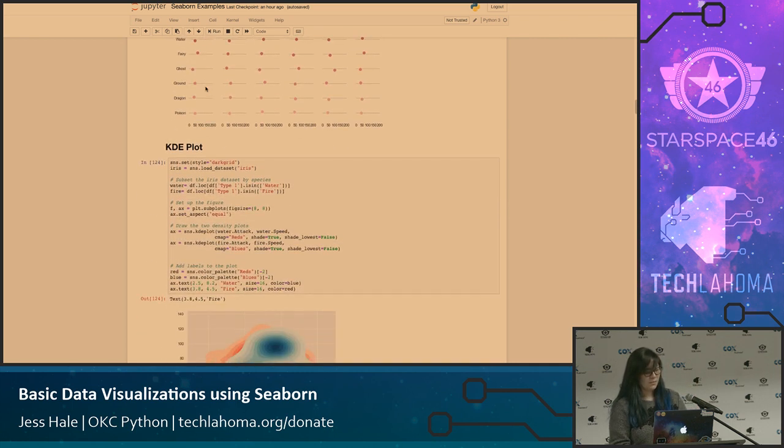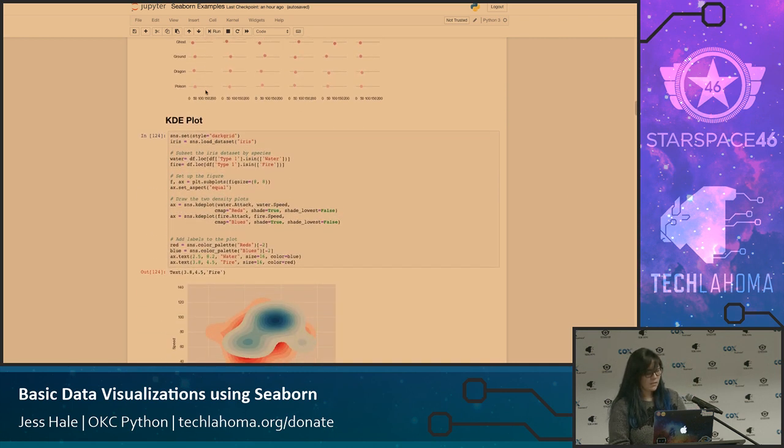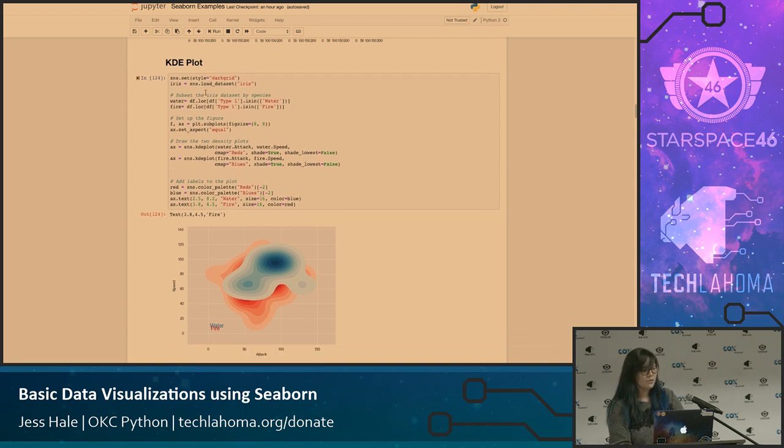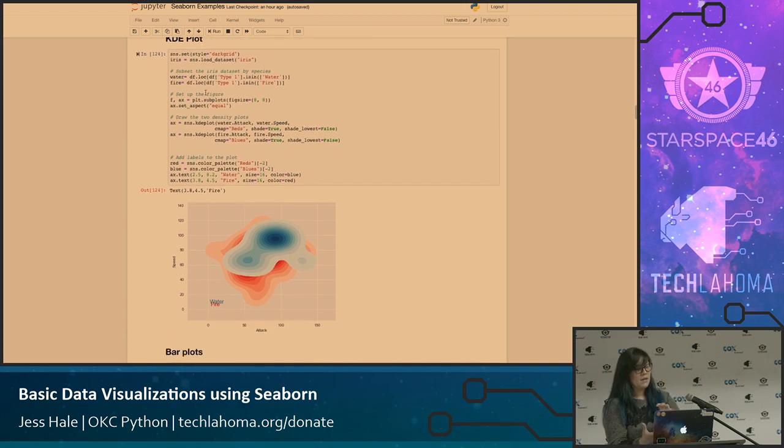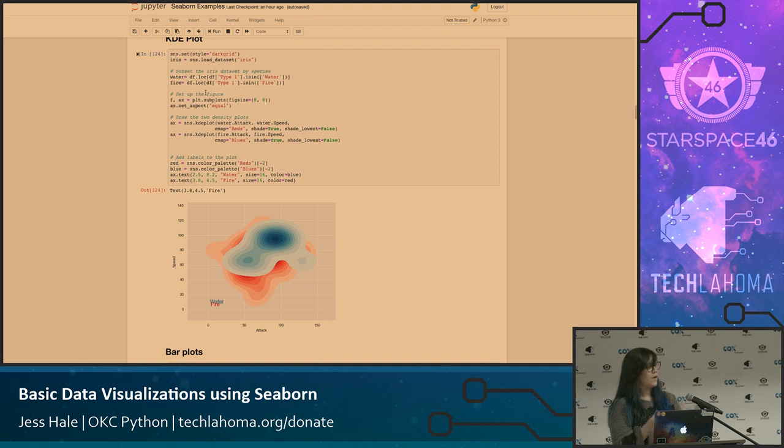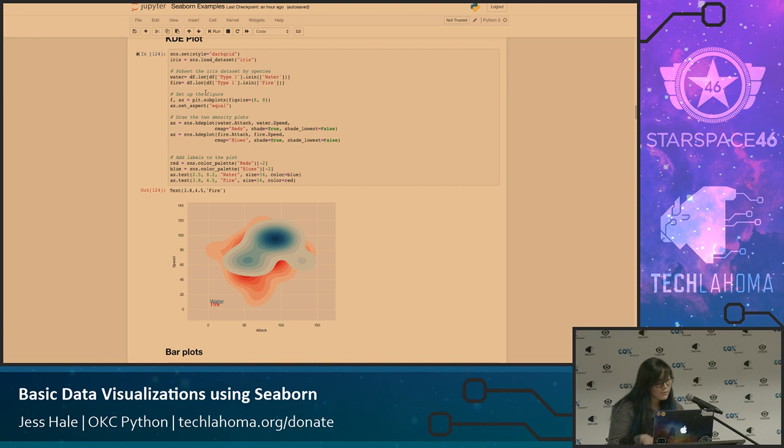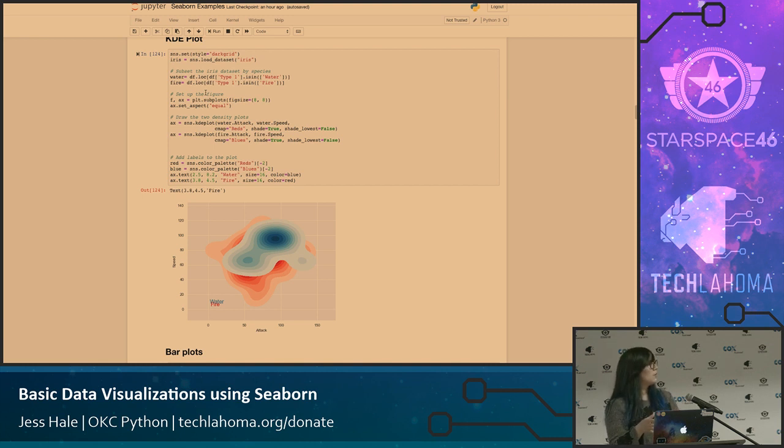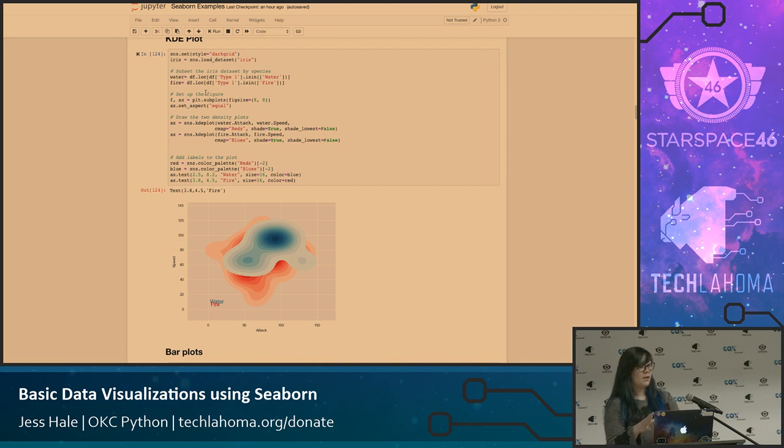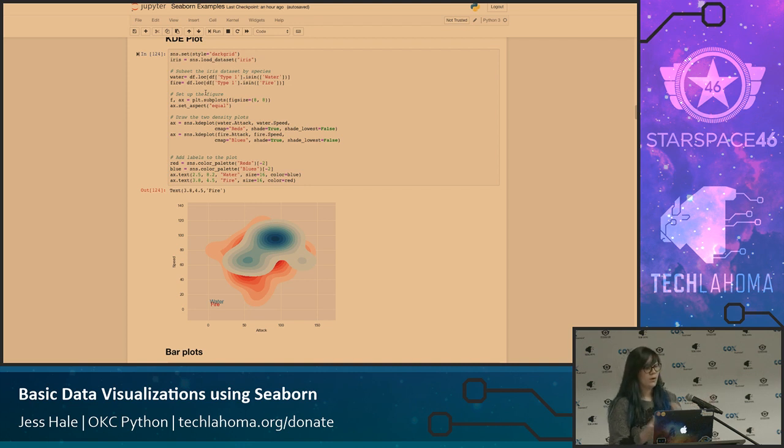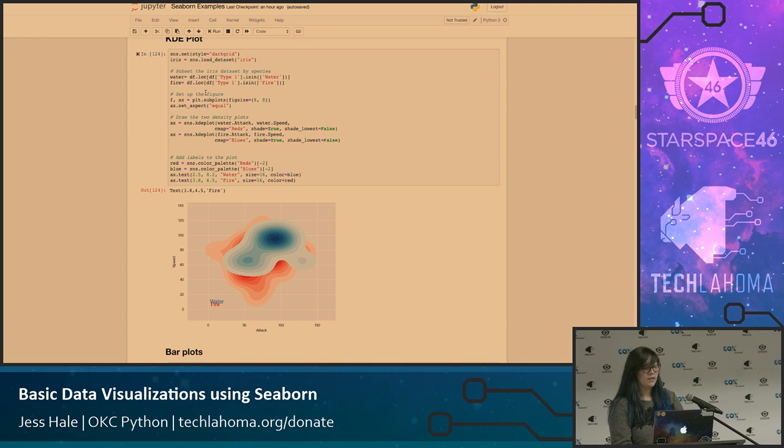I'm going to show you guys some KDE plots that you can do in Seaborn. This one looks at water and fire type Pokemon, and you have attack on the x-axis, and then you have speed on the y, and it just shows you the KDE plots for both of those. You can kind of see there's a lot of overlap, but your fire definitely has a lot more diversity to it, as far as these two pieces go. Water is kind of concentrated in one area.